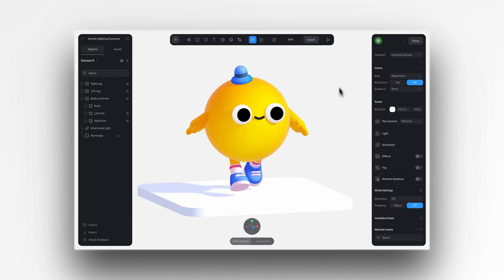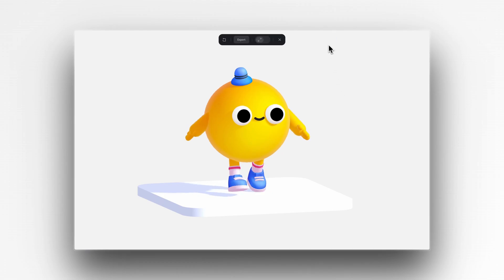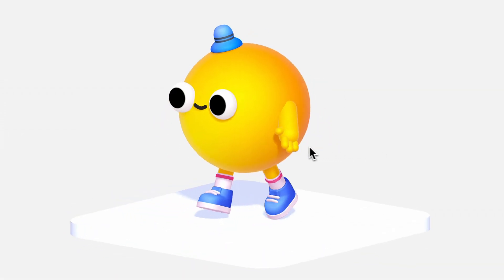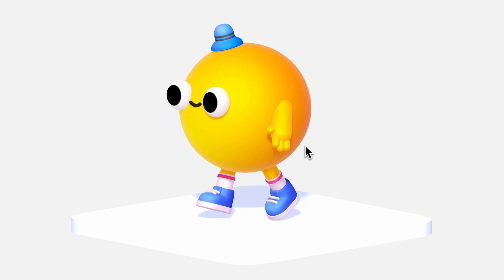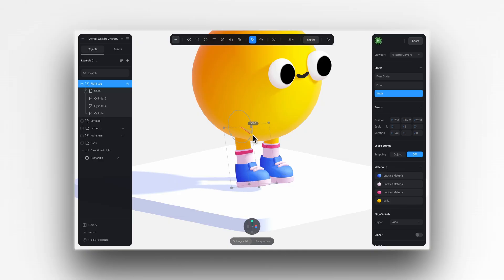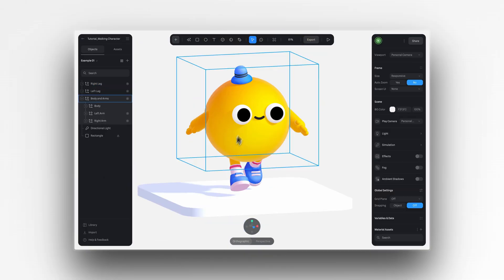Hey there, it's Ella from Spline. In today's video, as we promised you in the past, we'll show you how to bring this character to life by making it walk.